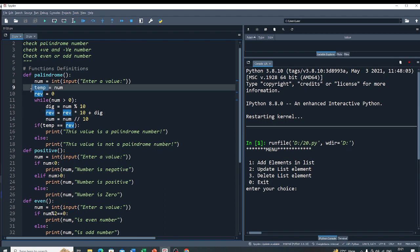In temp, I already have my original number. So if temp equals reverse, I can say the given number is a palindrome number. Else I can say the number is not a palindrome number.